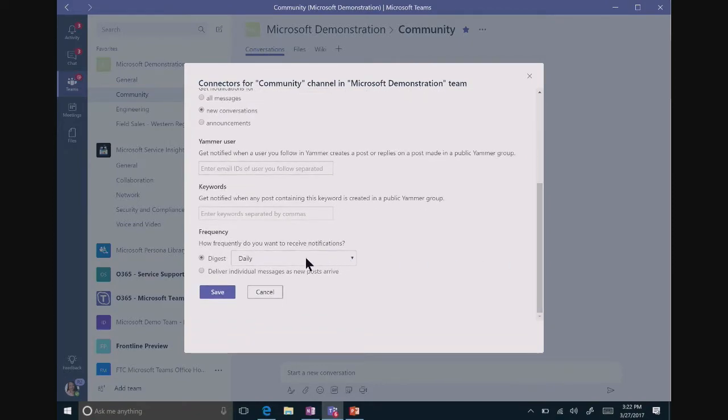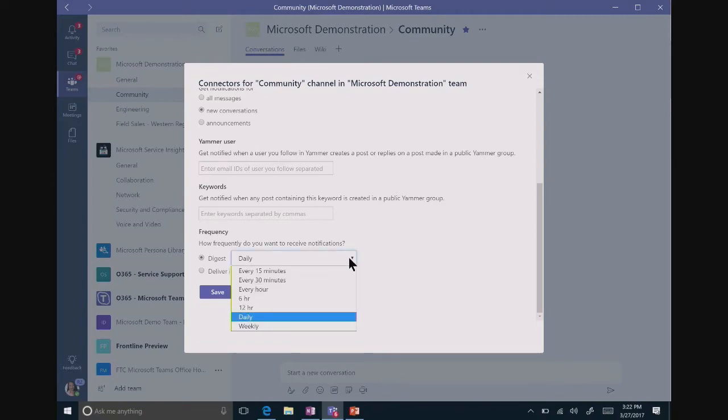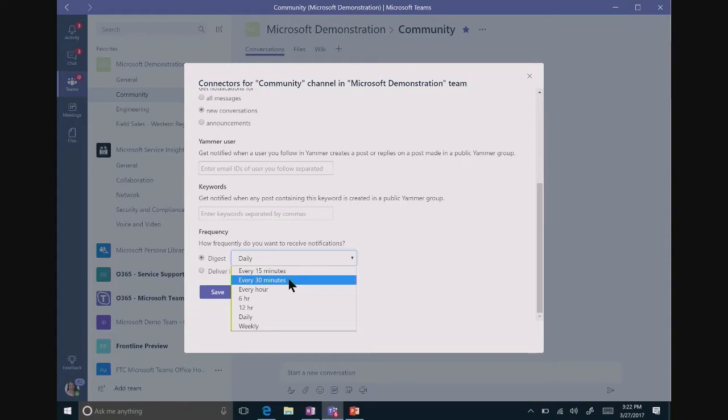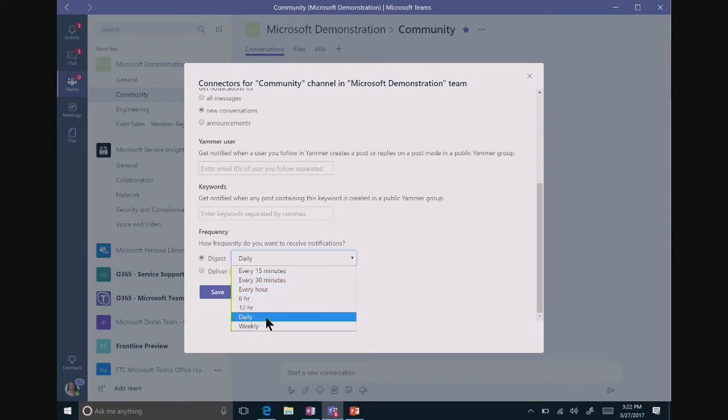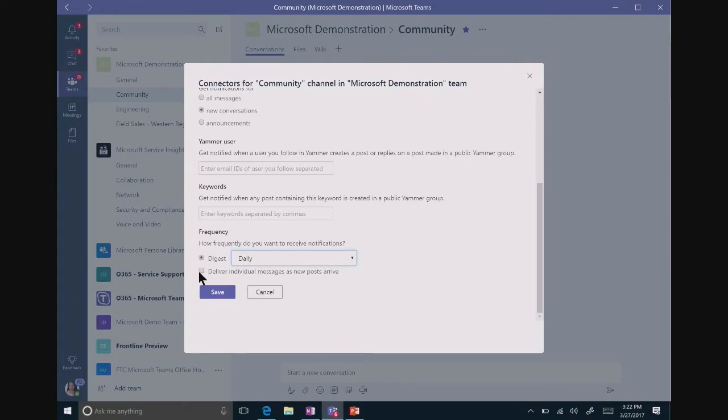I can make sure that this is a daily or weekly digest. I can even have more shorter increments if I would like. I'm going to go ahead and leave it on daily. Or I can have it be a live feed to have it deliver individual messages as new posts arrive.